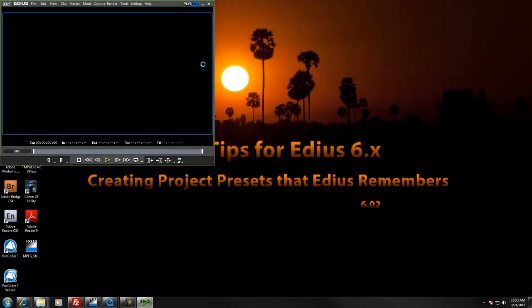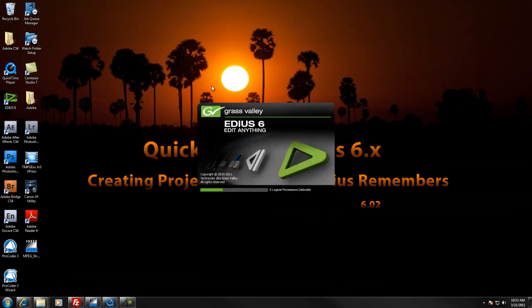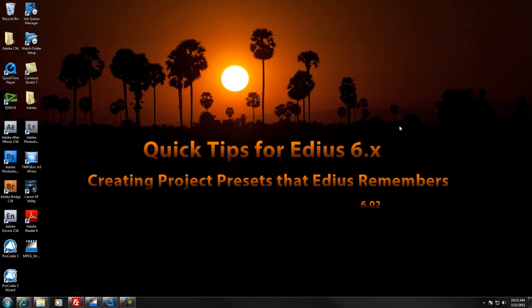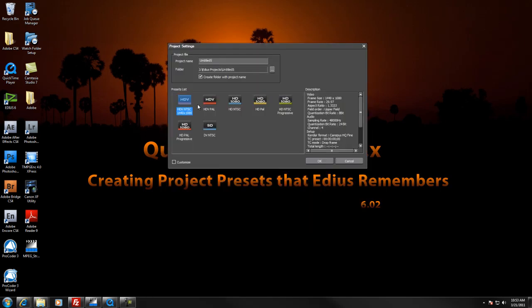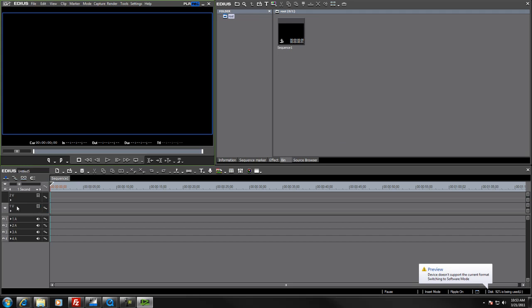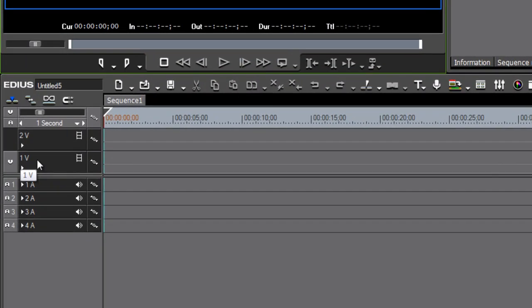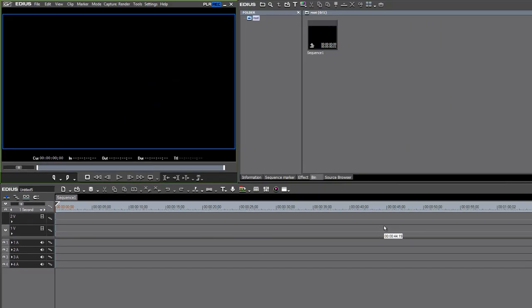And now we close the program. And when we start it up now, we go to Start a New Project. We'll see that now we have just the presets that we have made and with the specific names that we have given them. And when we start one up, we see that EDIUS now remembers the customized settings that we chose, and no longer do we have these odd video audio tracks or title tracks. And we're ready to go with a project environment that we prefer to work in. OK, that's it for creating project presets that EDIUS remembers. See you next time.